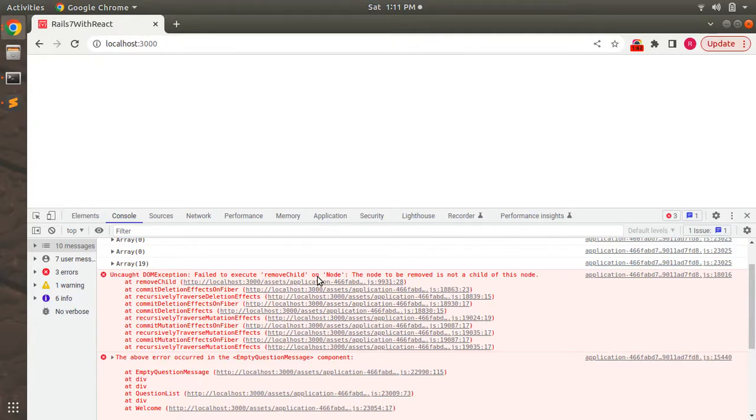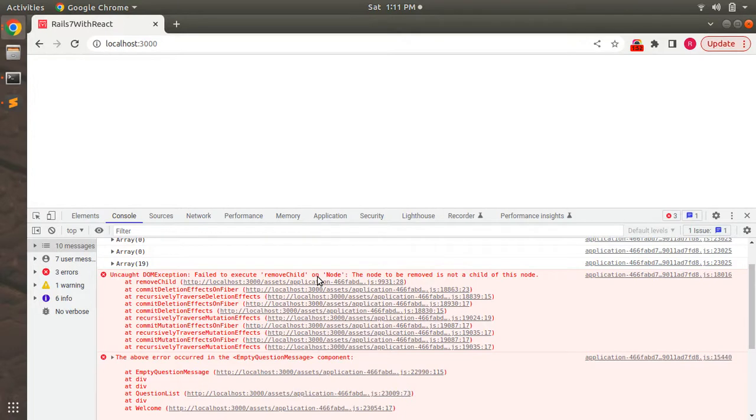And the above error occurred in the EmptyQuestionMessage component. Now we need to think about why this happened. When you click the alert, this will remove the entire piece of alert code, and the EmptyQuestionMessage component did not have any existing element in the DOM.